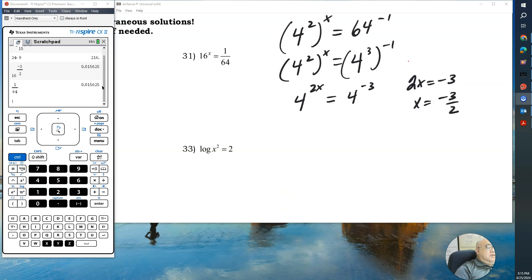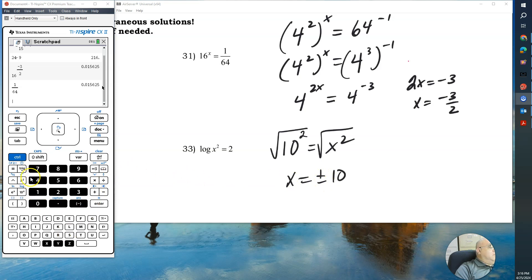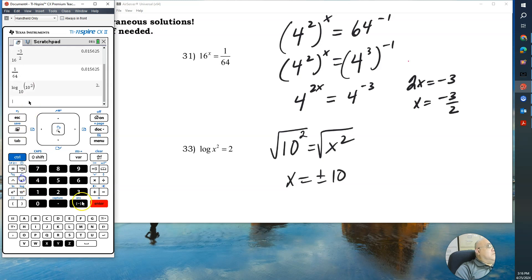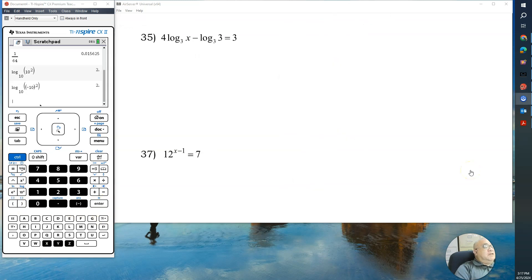For number 33, you already have a logarithm, so find the inverse. This is base 10, so 10 squared gives x squared. Take the square root of both sides: x equals plus or minus 10. Check both values — log base 10 of 10 squared gives 2, and log base 10 of negative 10 squared also gives 2, so both satisfy the equation.